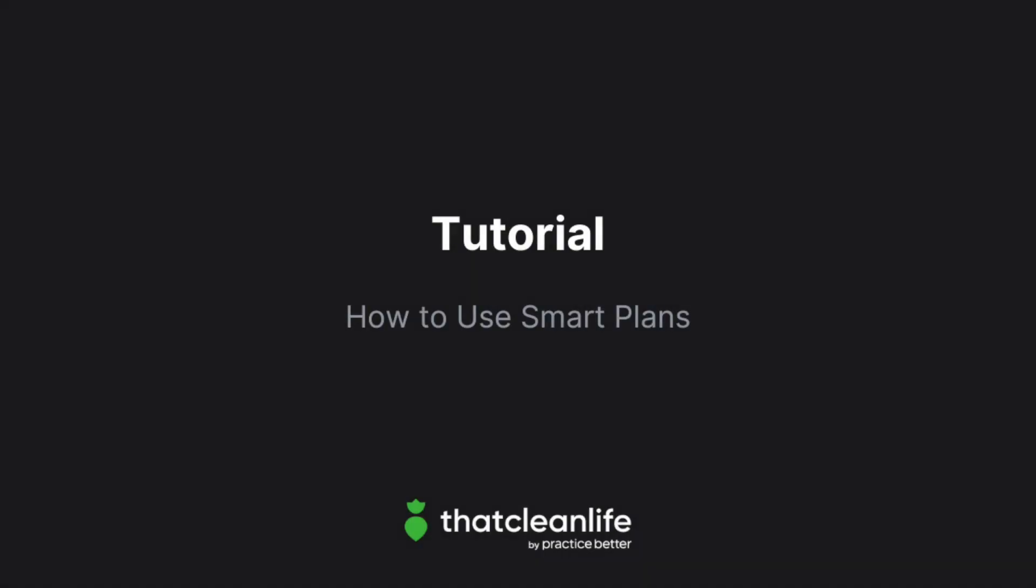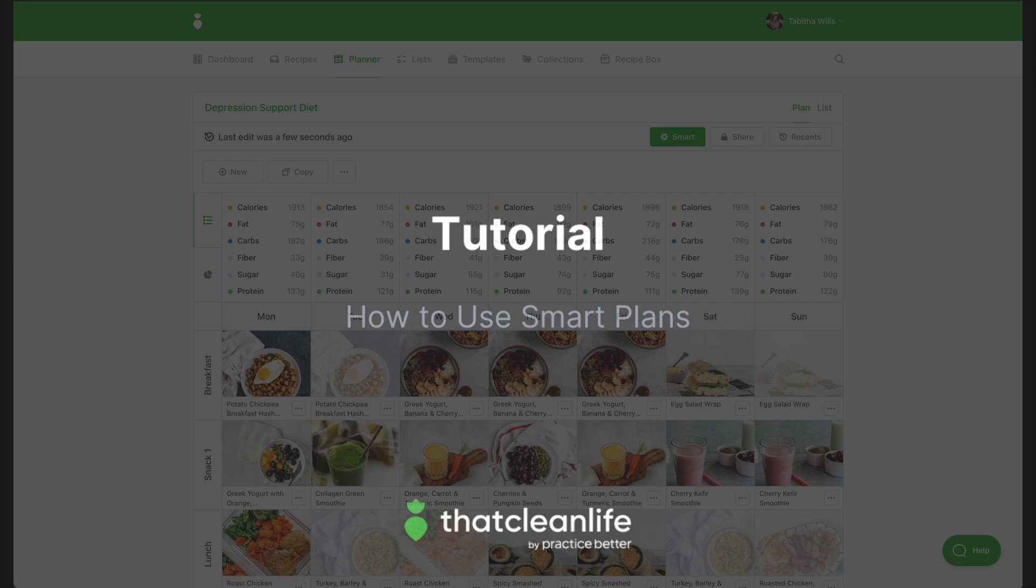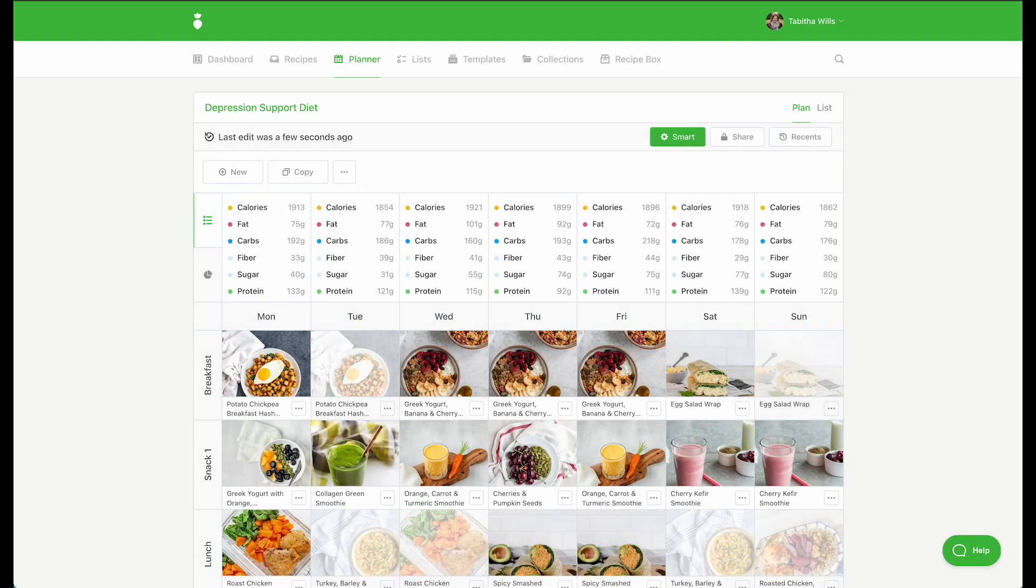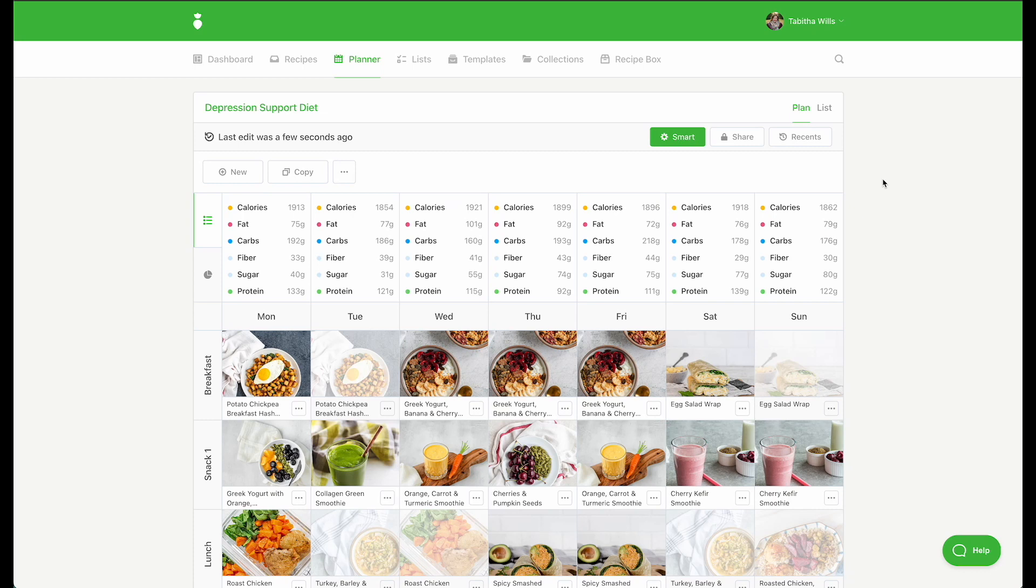In this tutorial, we'll show you how to use Smart Plans. Smart Plans will save you a lot of time when meal planning. Setting your rules sets you up for success and ensures all recipes added to your meal plan meet your client's needs.